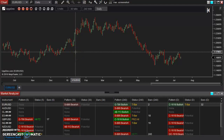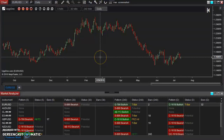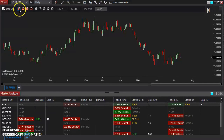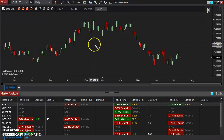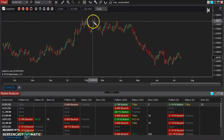In addition to our automatic pattern finder, we also have a drawing tool that allows you to select your own swings that you want to analyze. To do that, simply click on this icon here, or go down to your drawing tools and select the swing pattern finder.